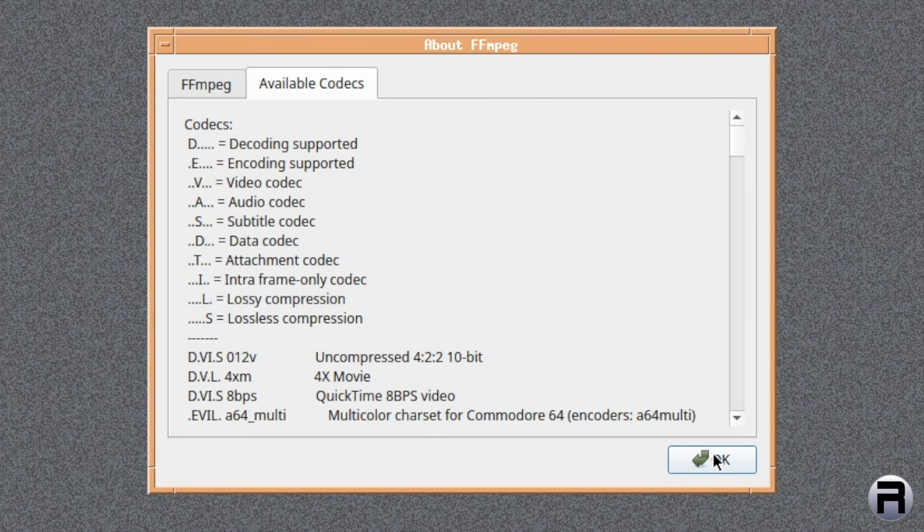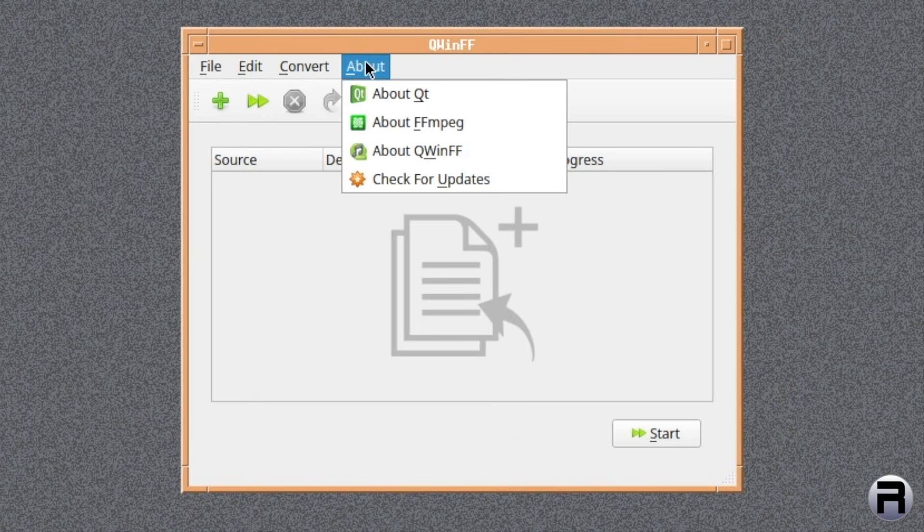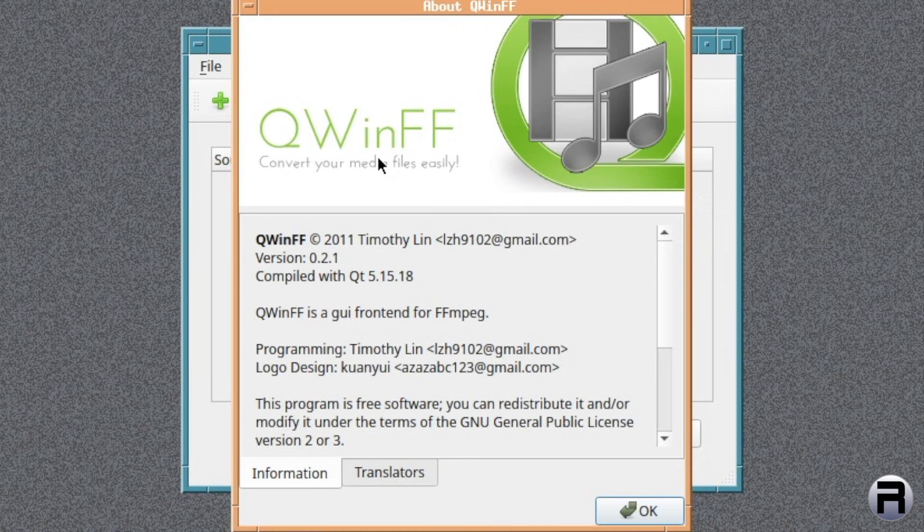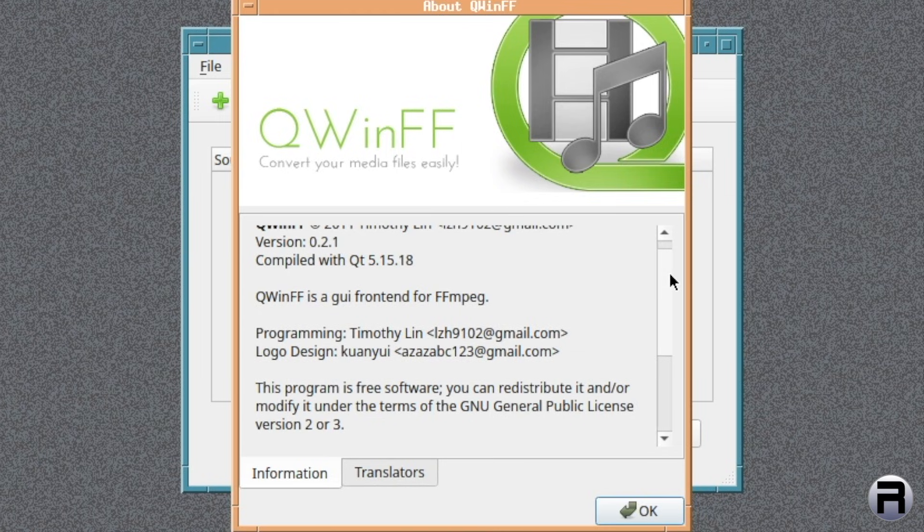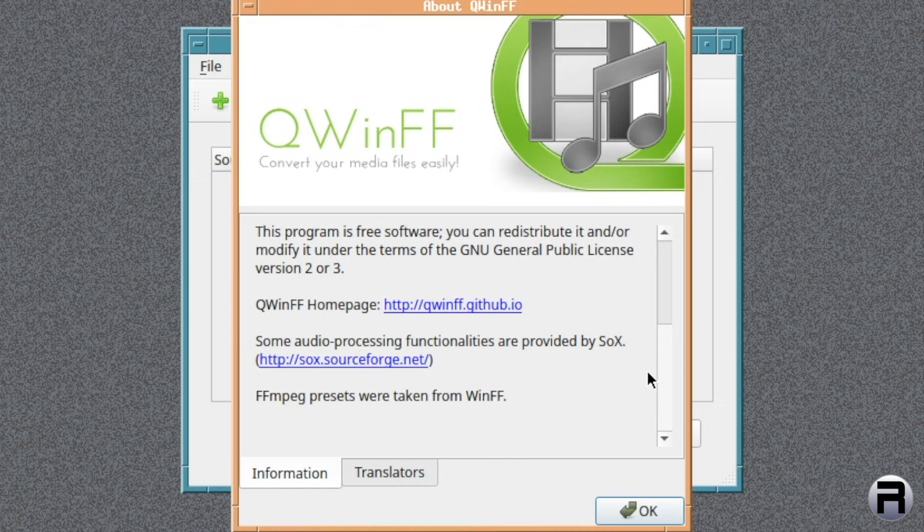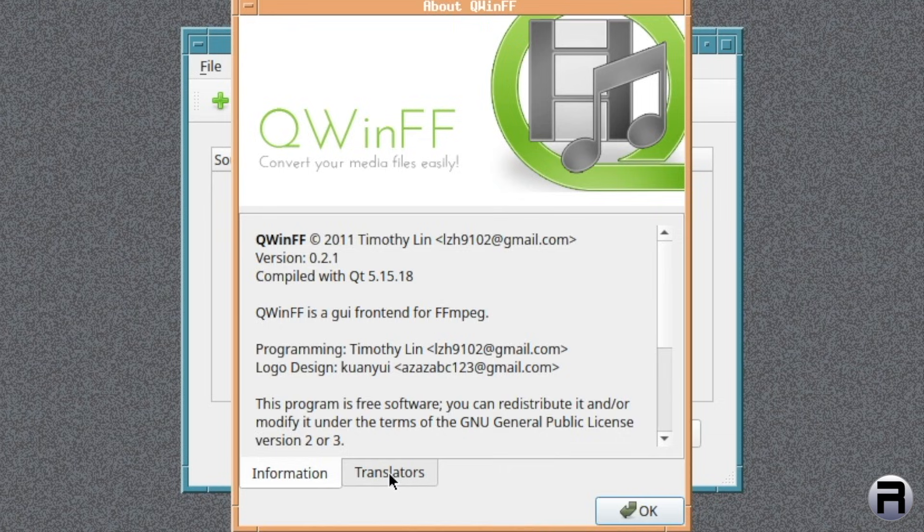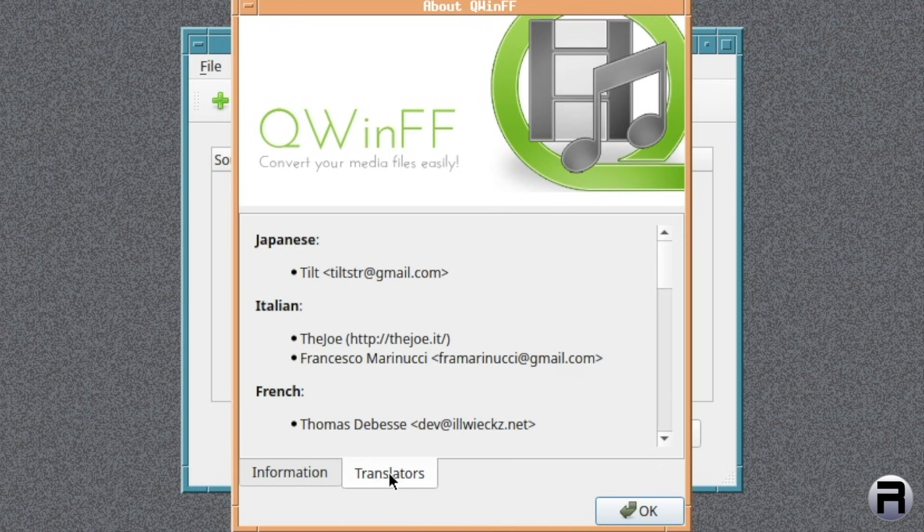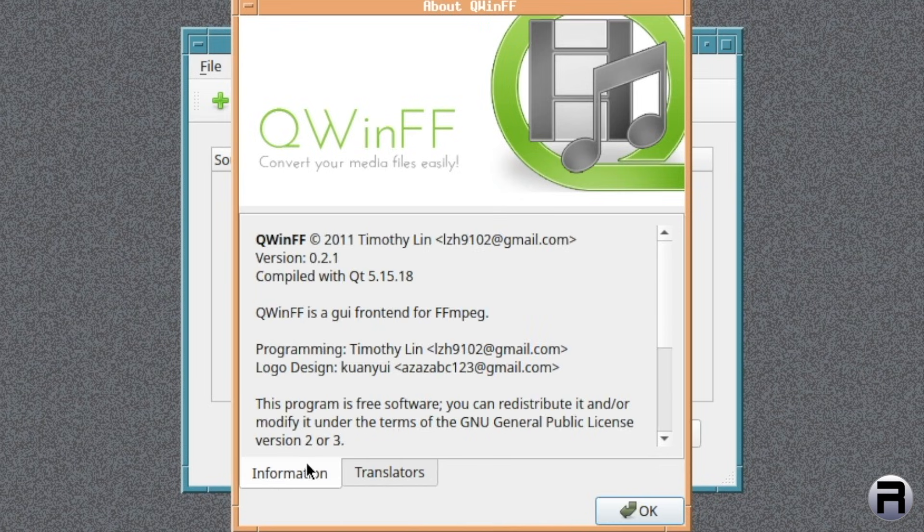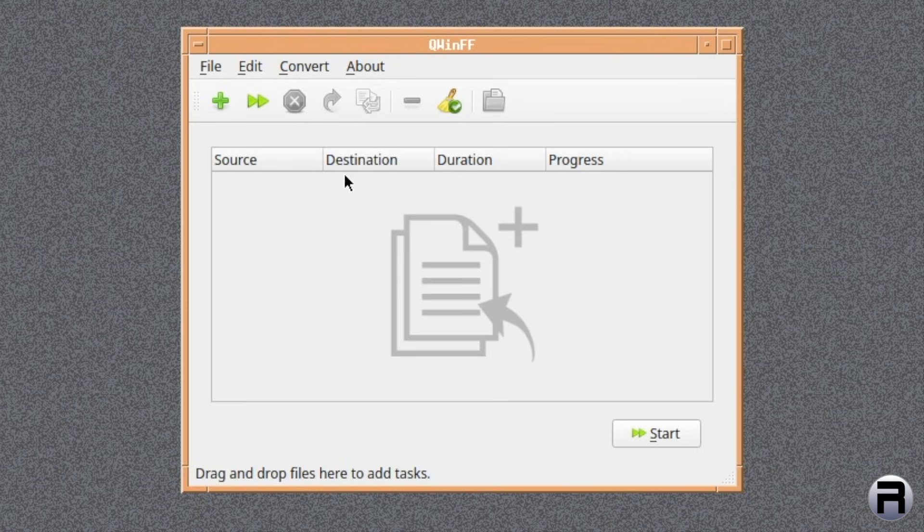And we've got About QWINFF, which is this version, 0.2.1. All right. And you've got the translators who work on different language versions, which is very useful if English is not your first language.